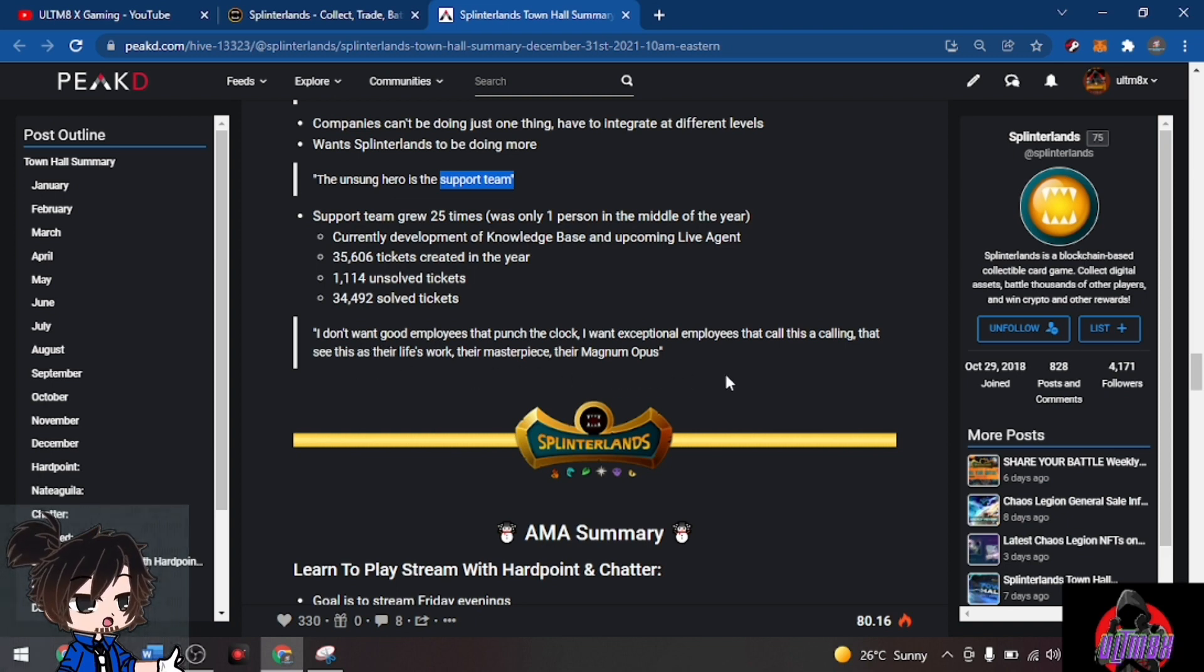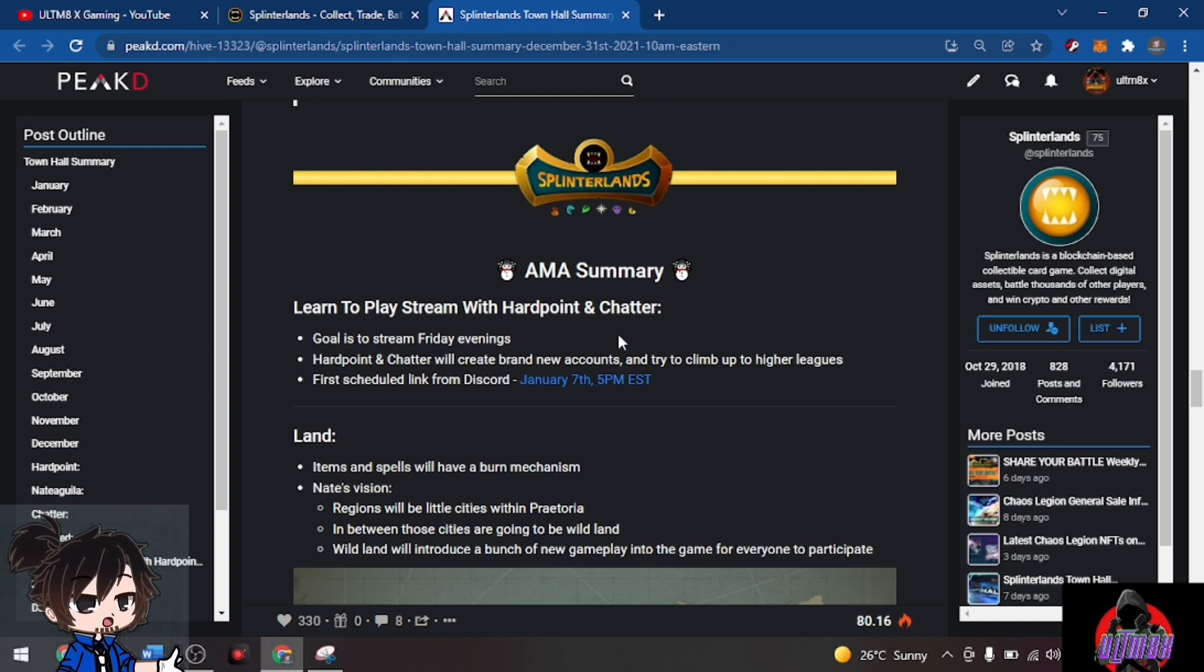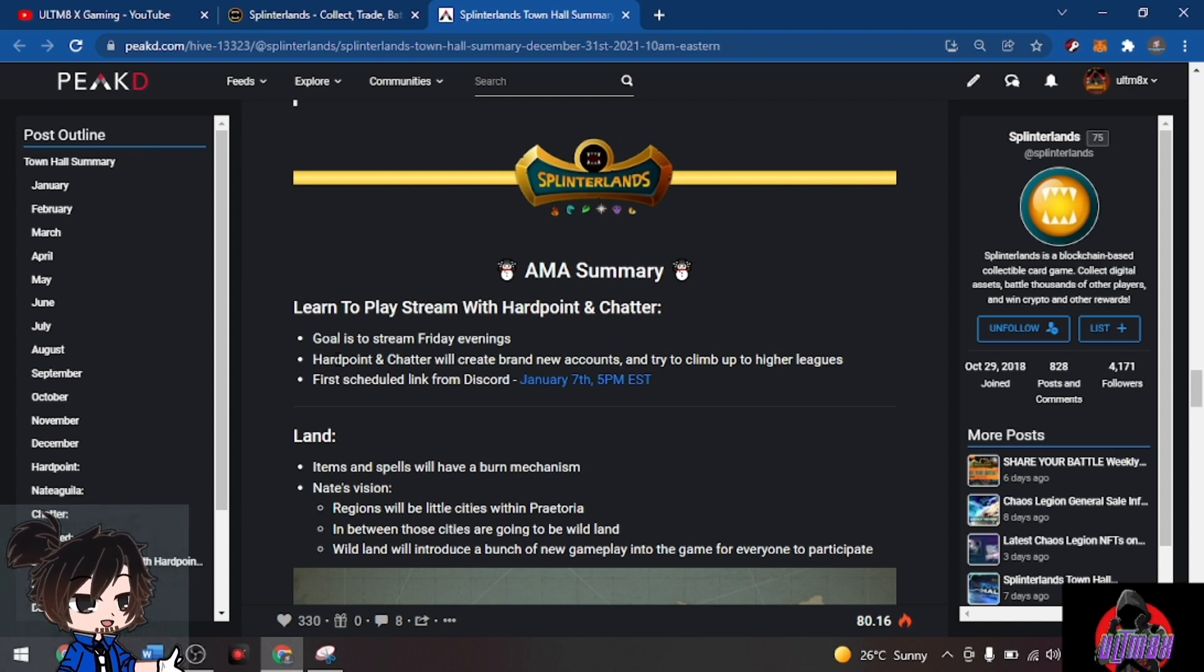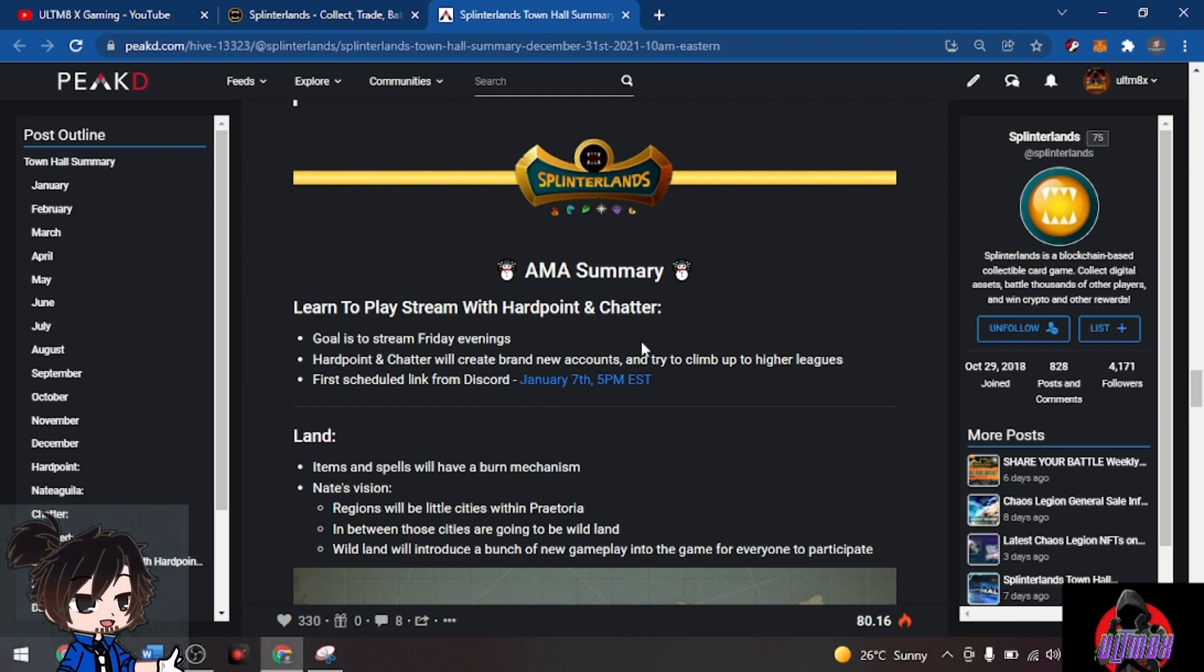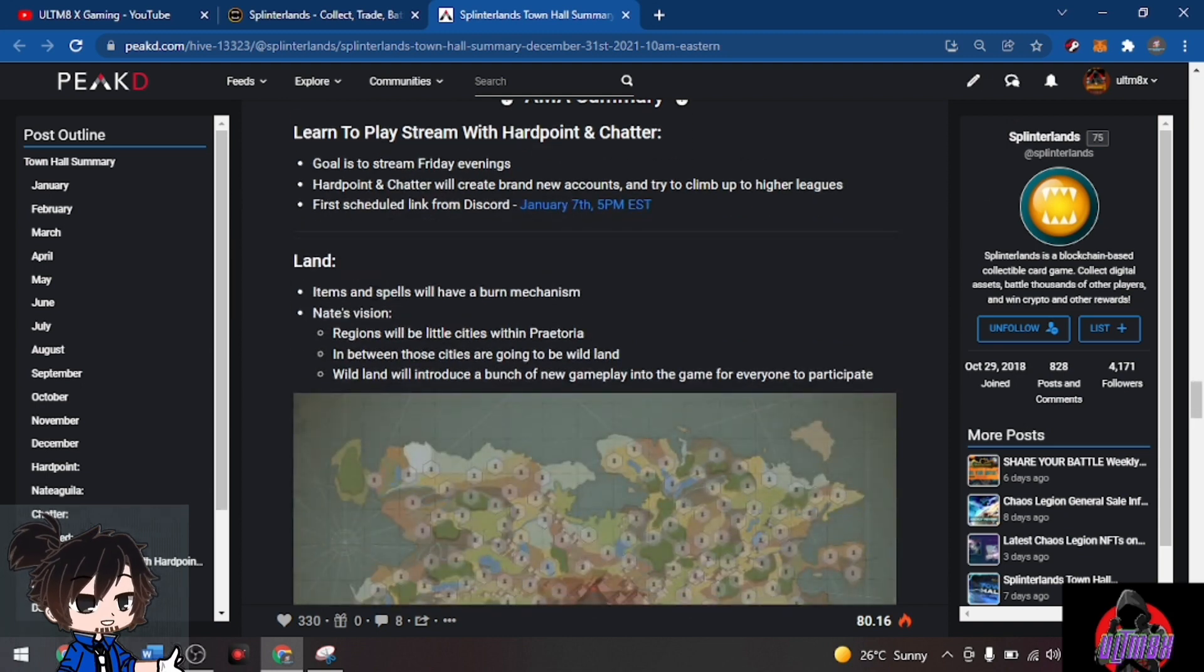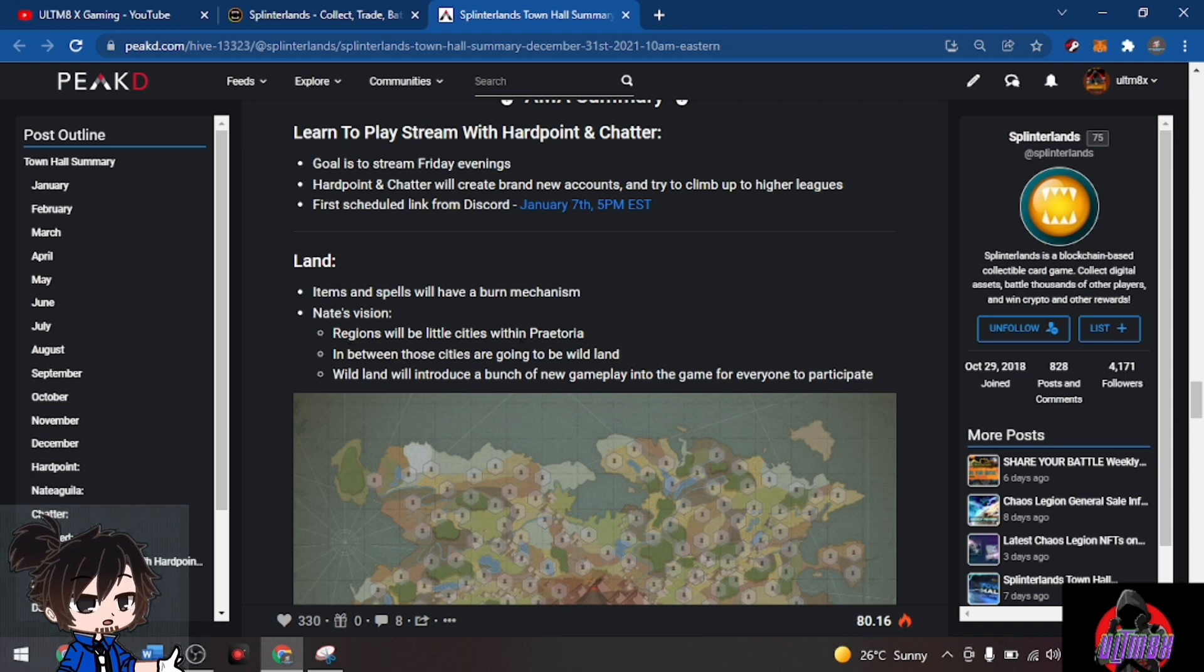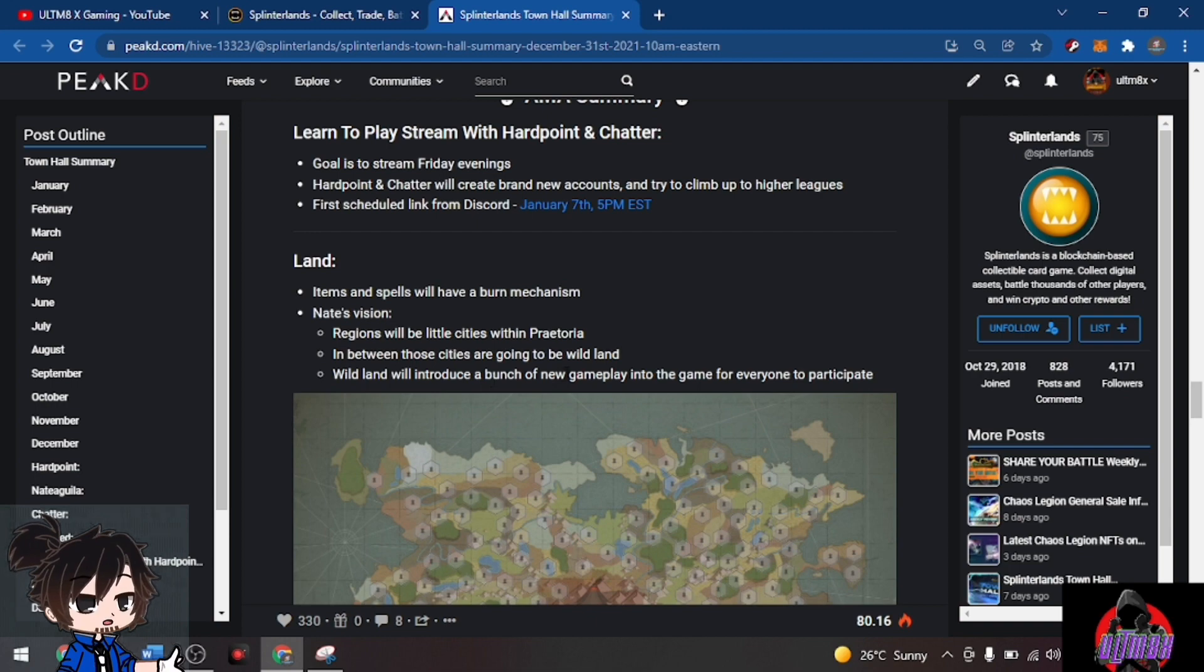For the AMA summary: Learn to Play stream with Hardpoint and Chatter. Goal is to stream every Friday evening. They will create brand new accounts and try to climb up higher leagues. First schedule from the Discord will be January 7th. For land, items and spells will have a burn mechanism. Regions will be little cities within Praetoria. In between those cities will be the wildland, which will introduce a bunch of new gameplay for everyone to participate.